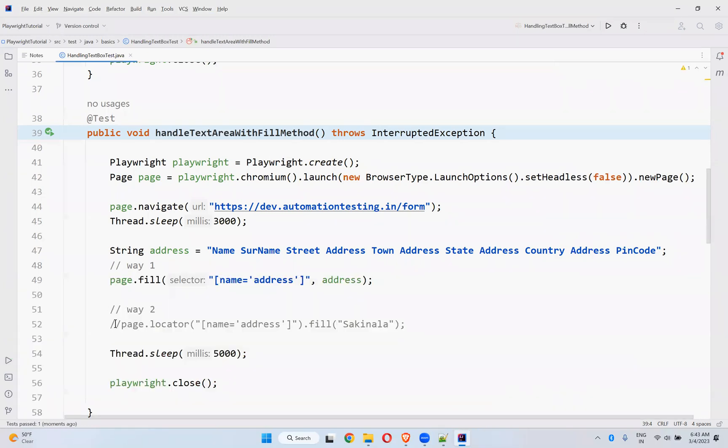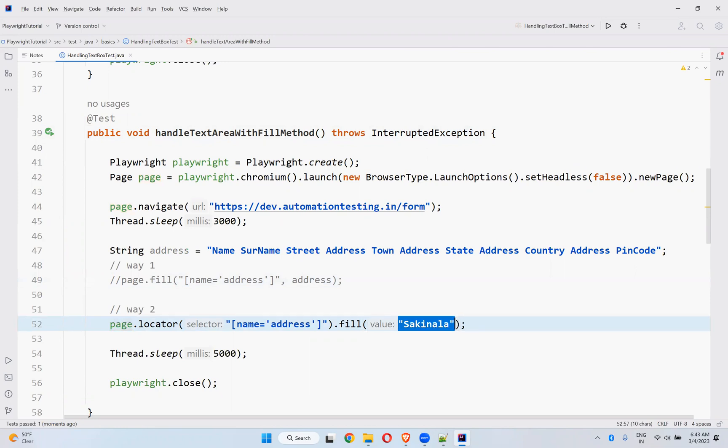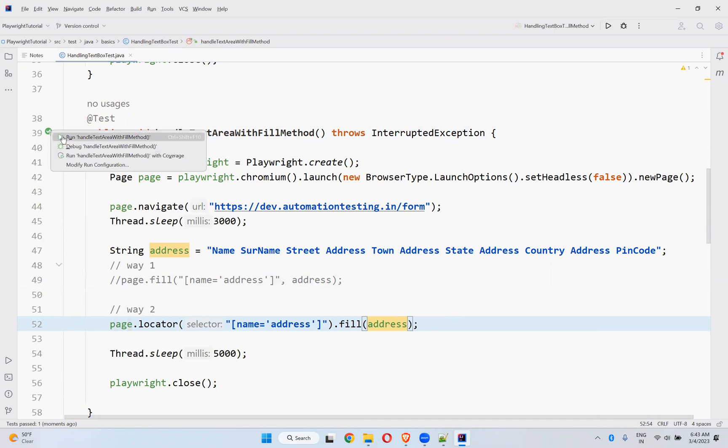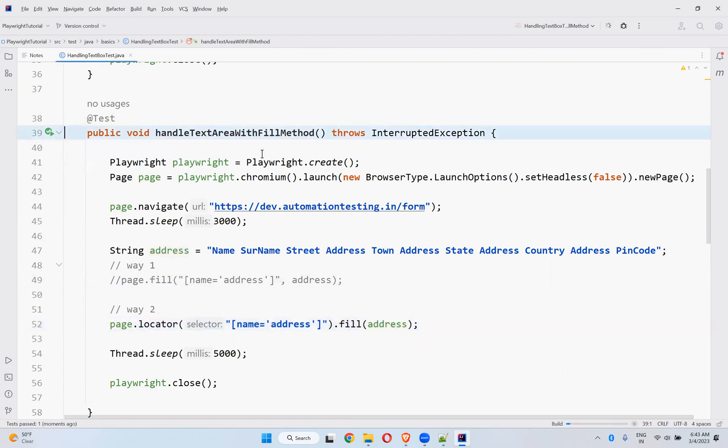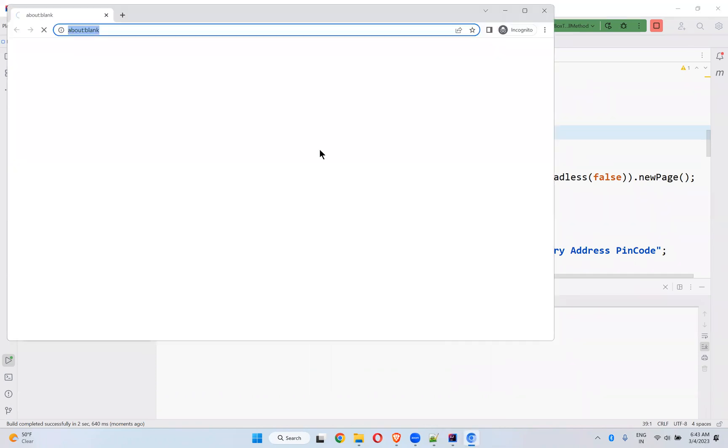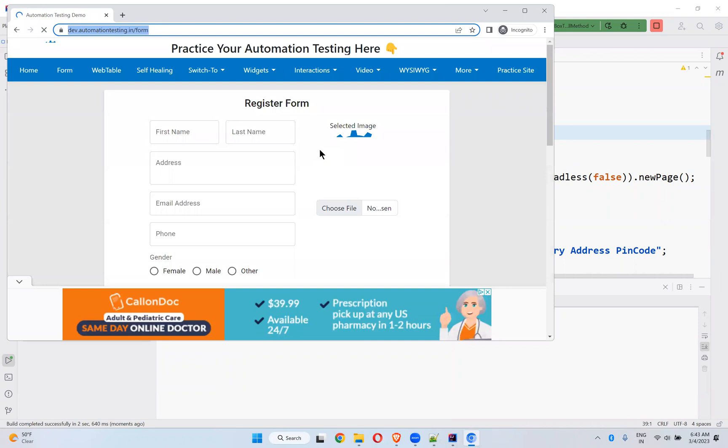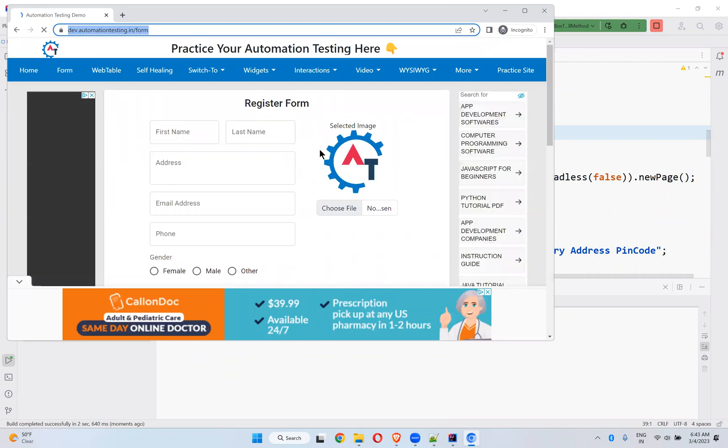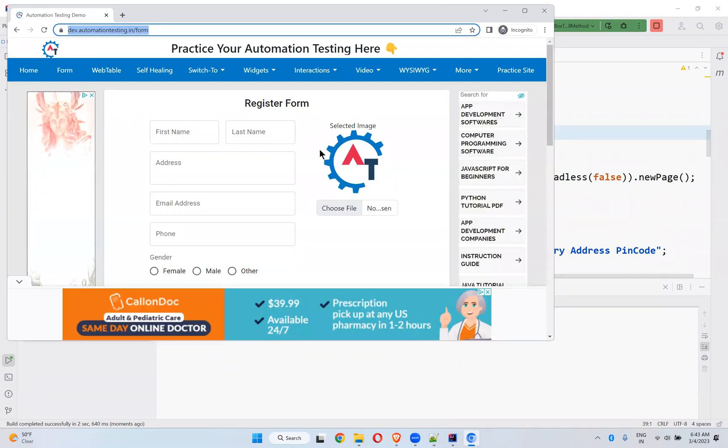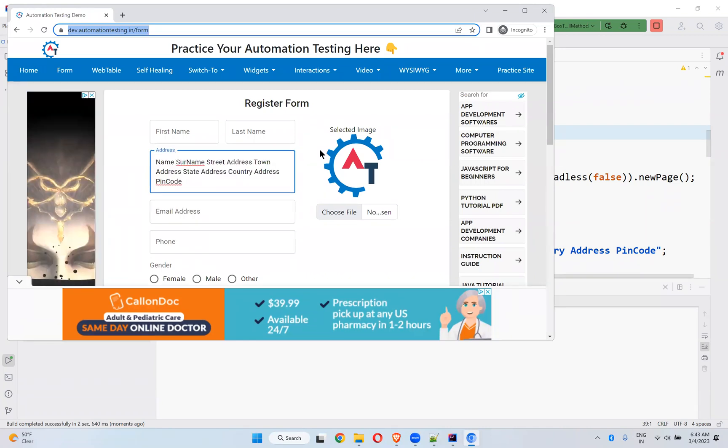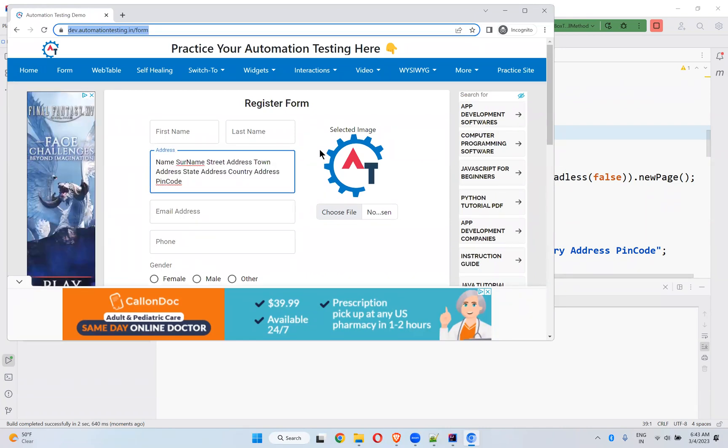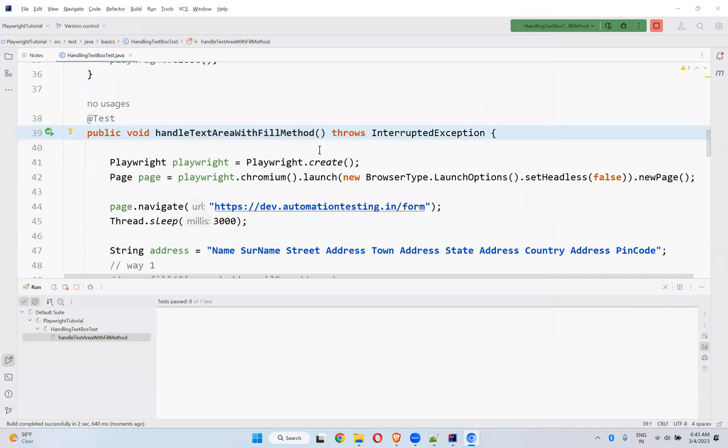Way 2 also you can use. I need to mention address here. Let me execute this one also, page.locator.fill. You see that? Simply dumped the entire text into that address text area.